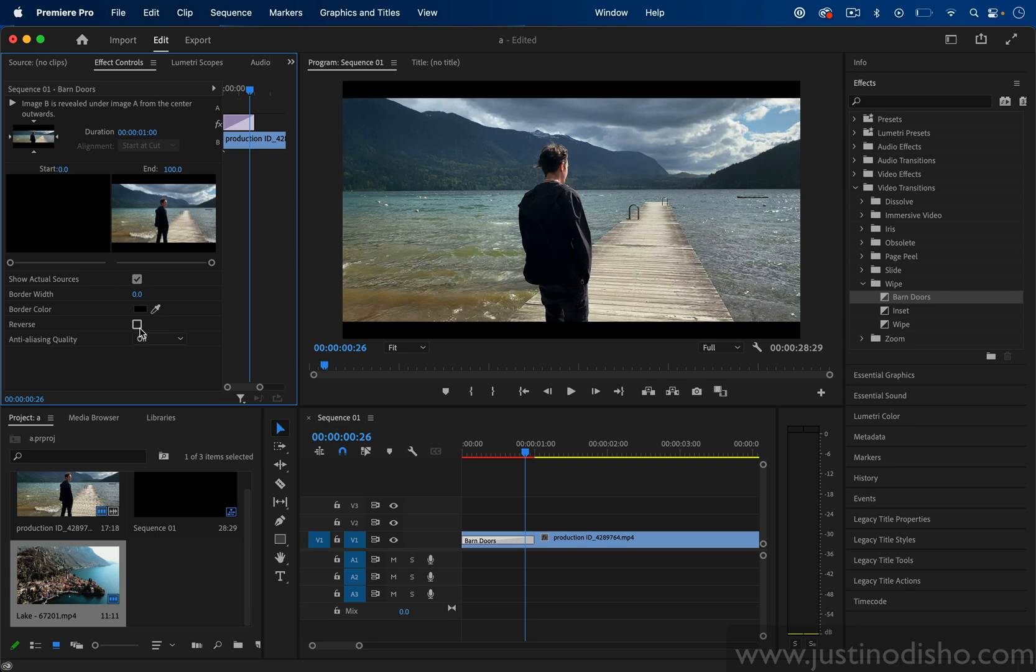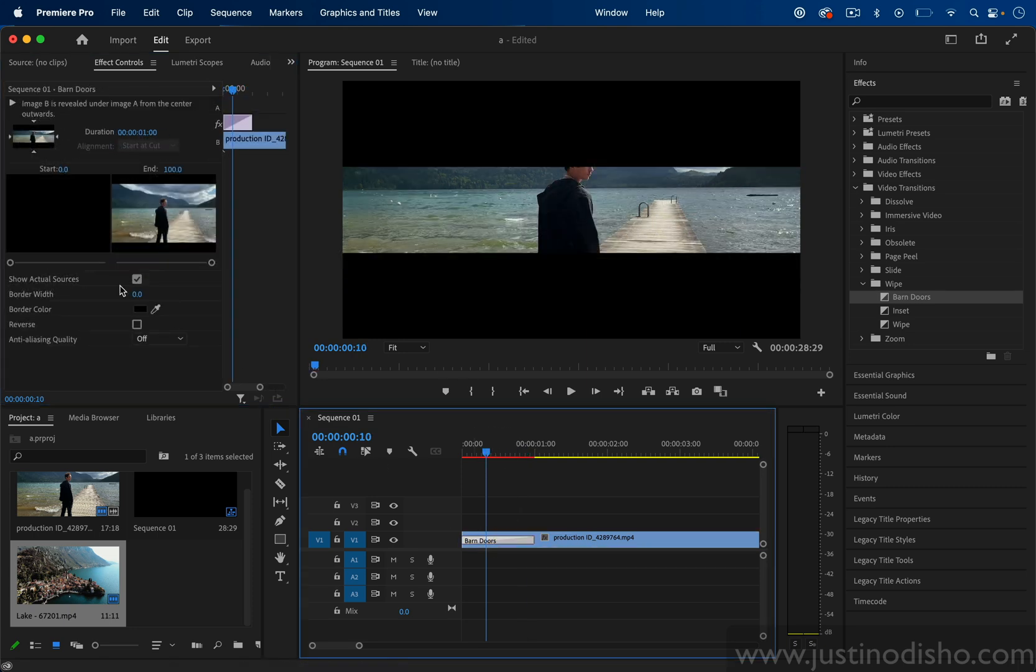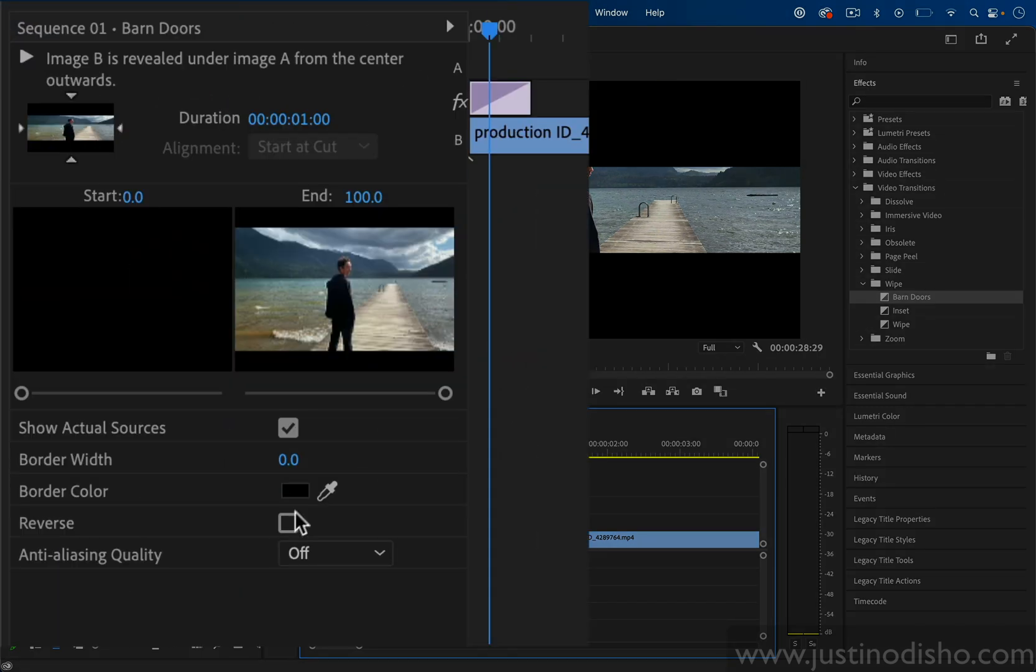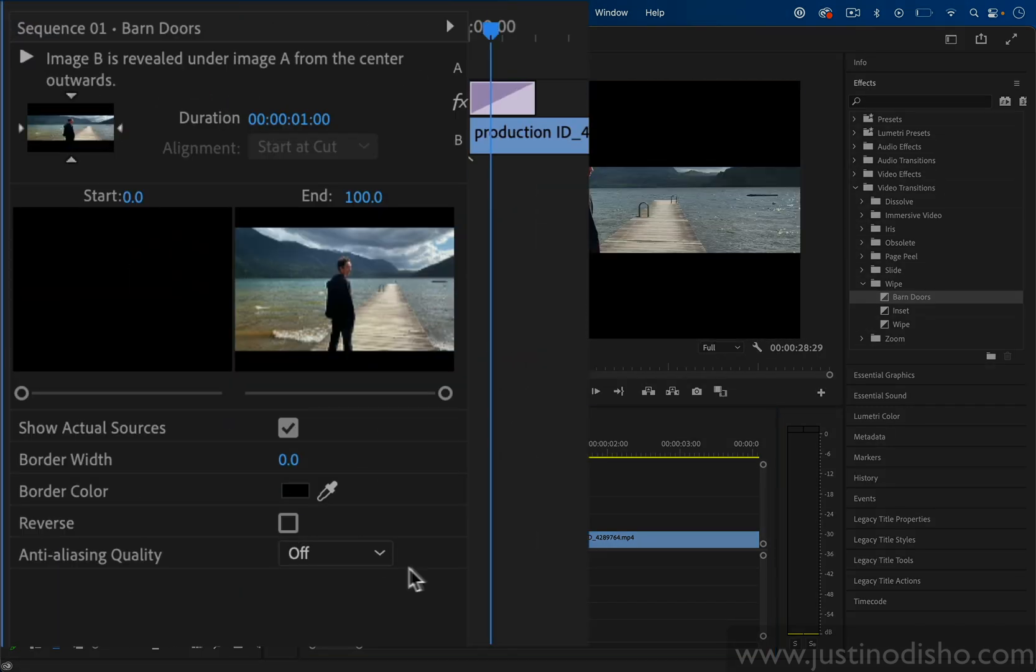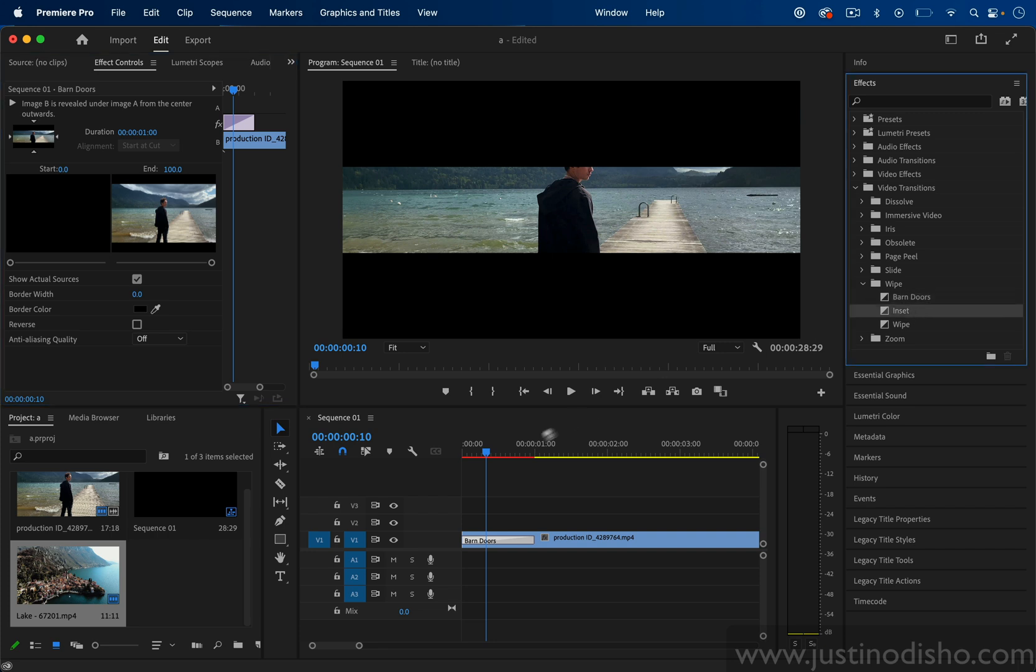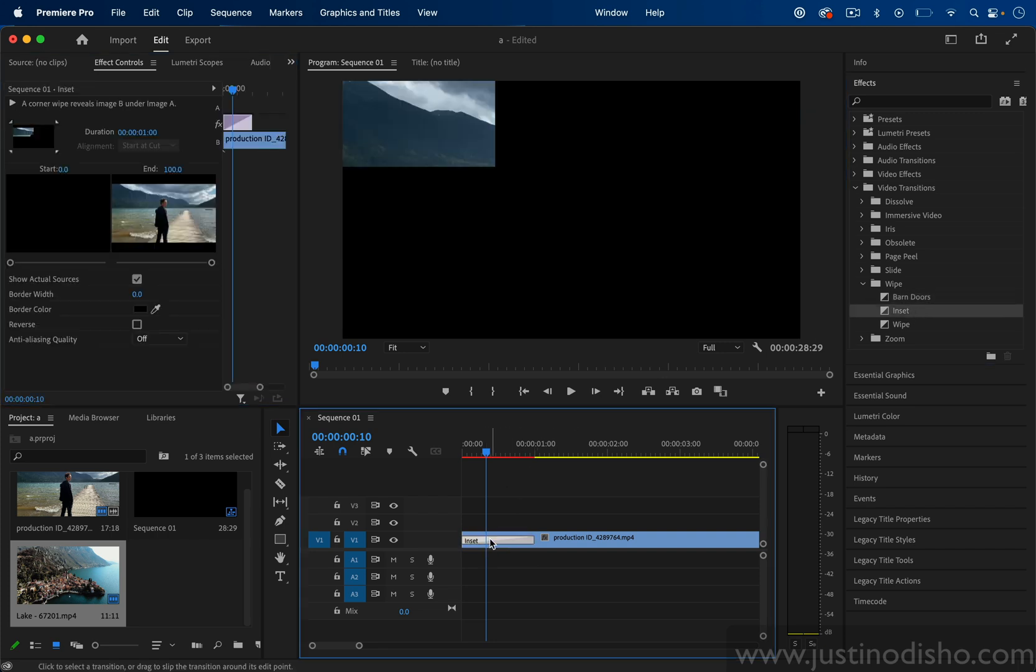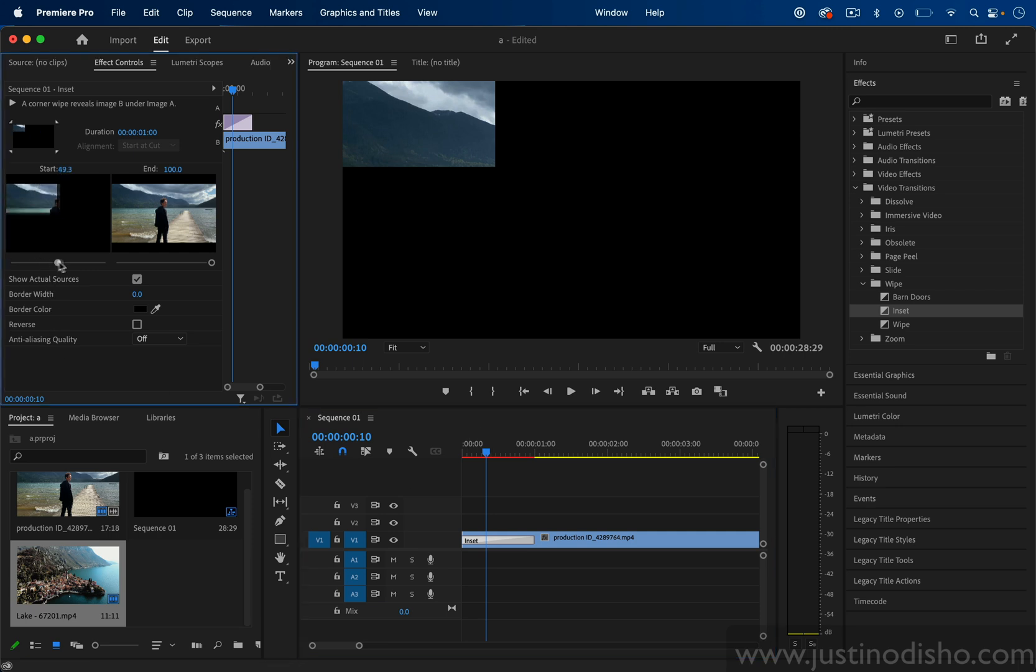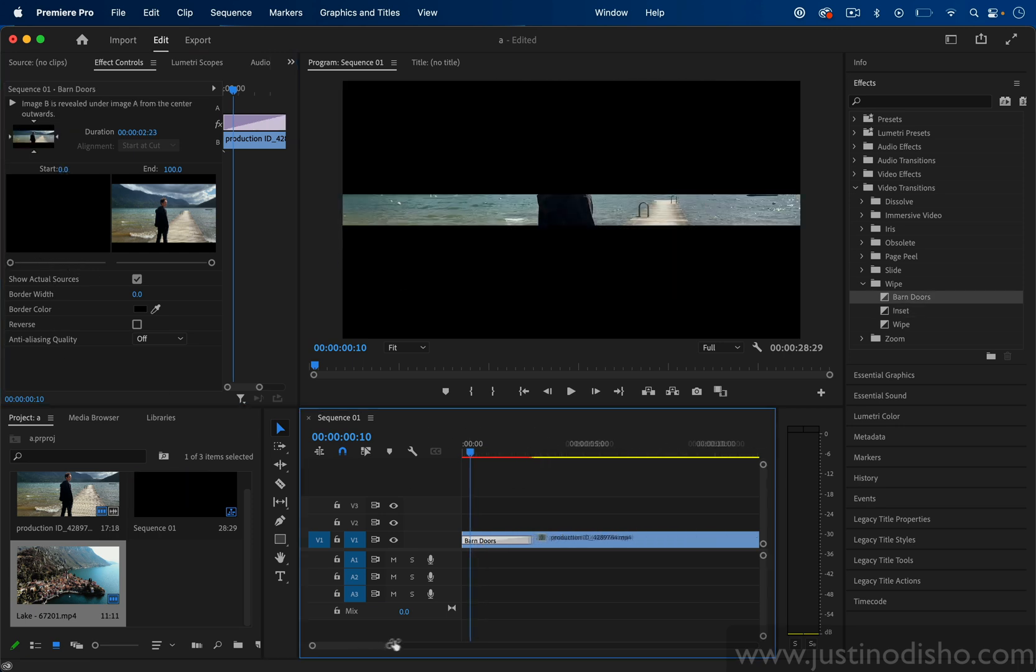Oftentimes you do have other options in this menu depending on the transition. In this case you have border color, reversing, all of those things. If I was to want to replace this with a different transition I could just drag it over the current transition and you still have all the same kind of options.